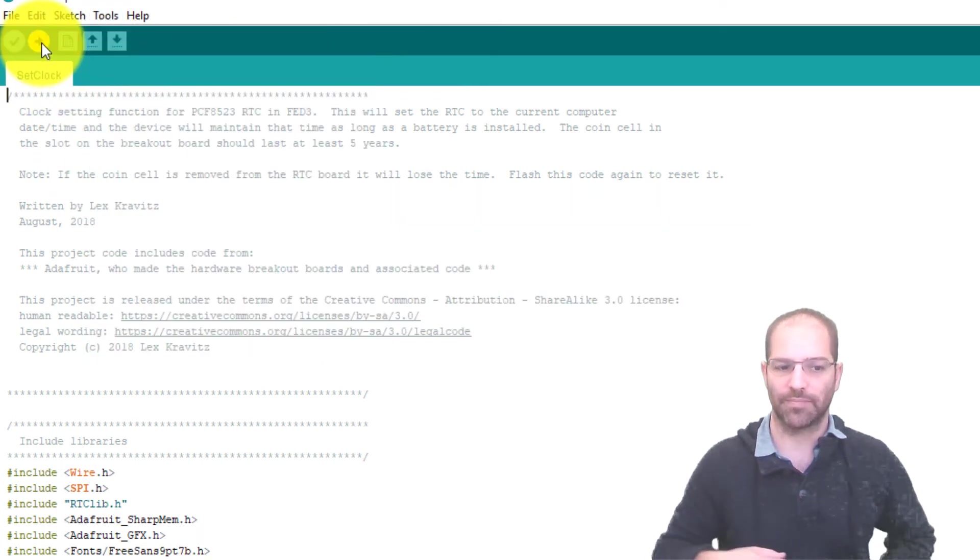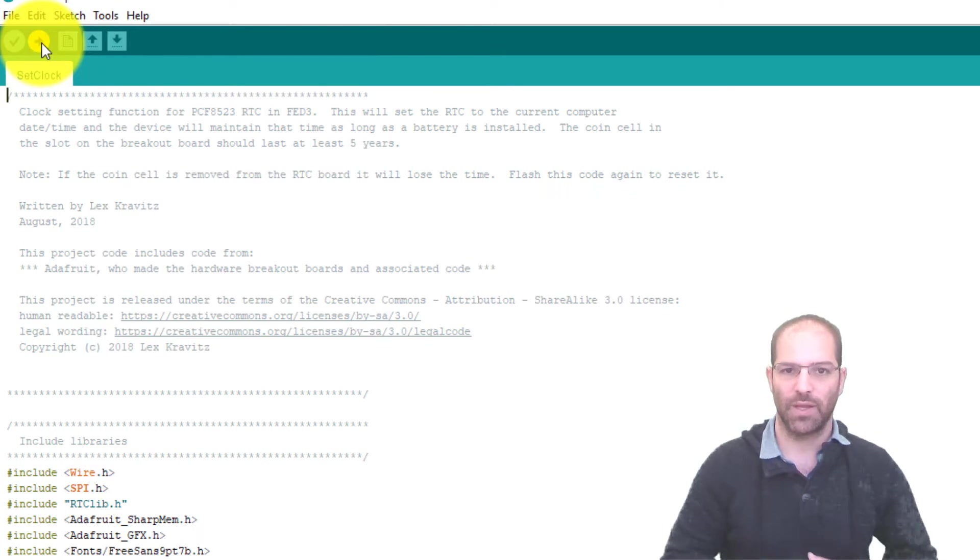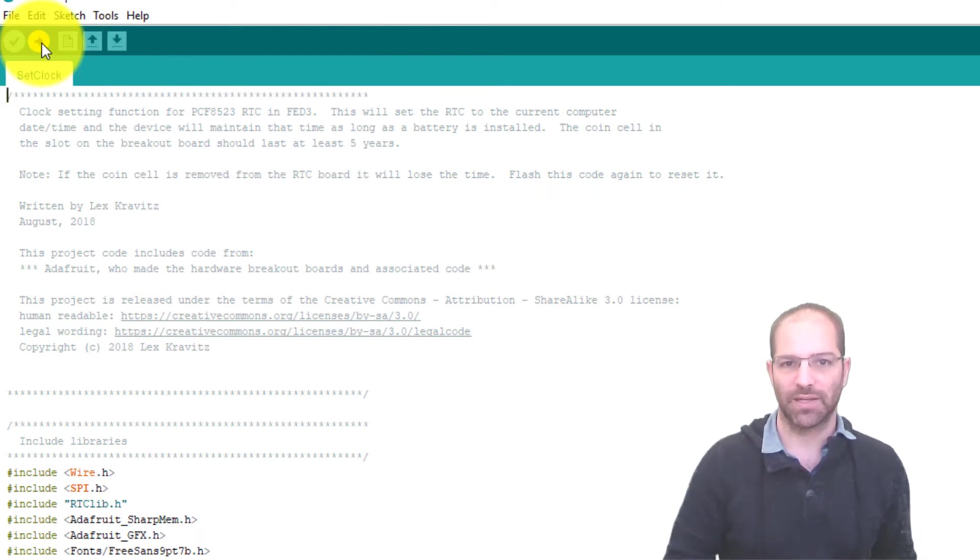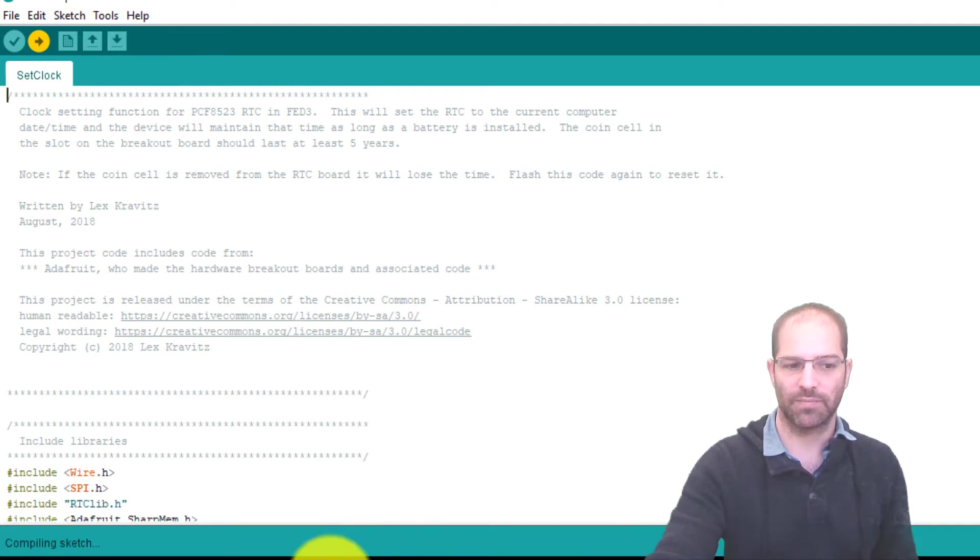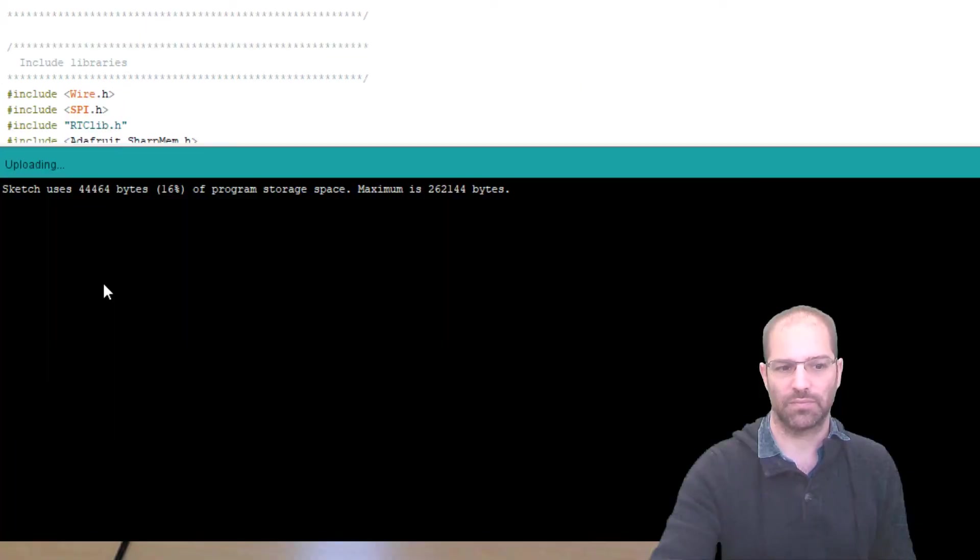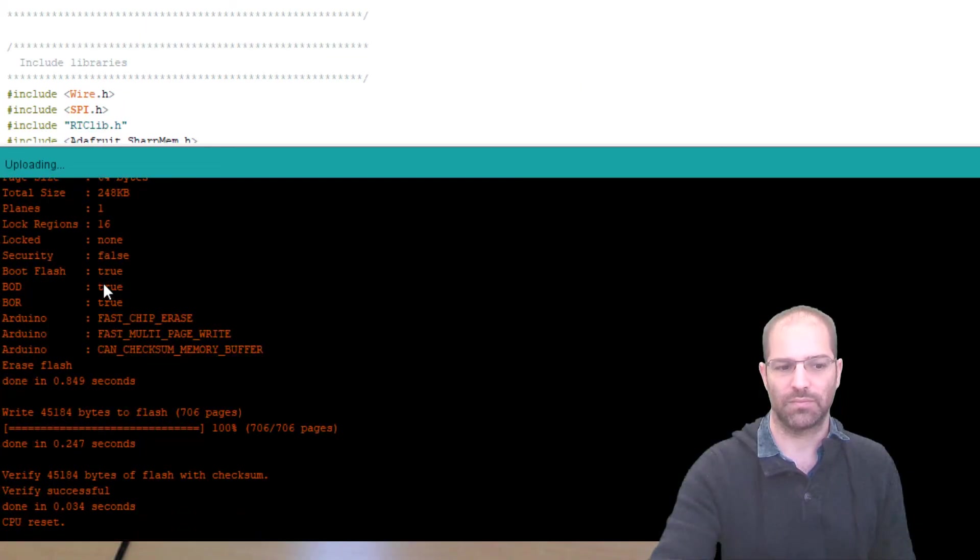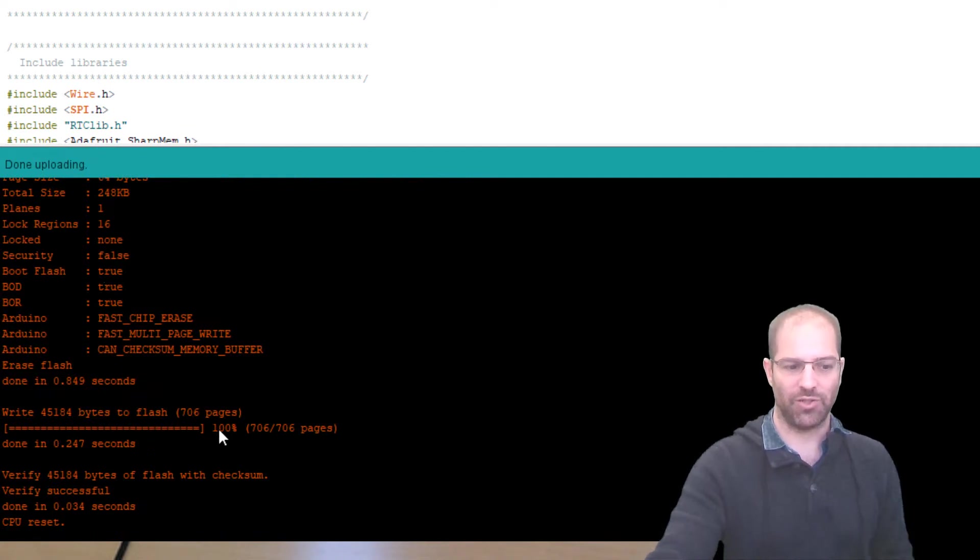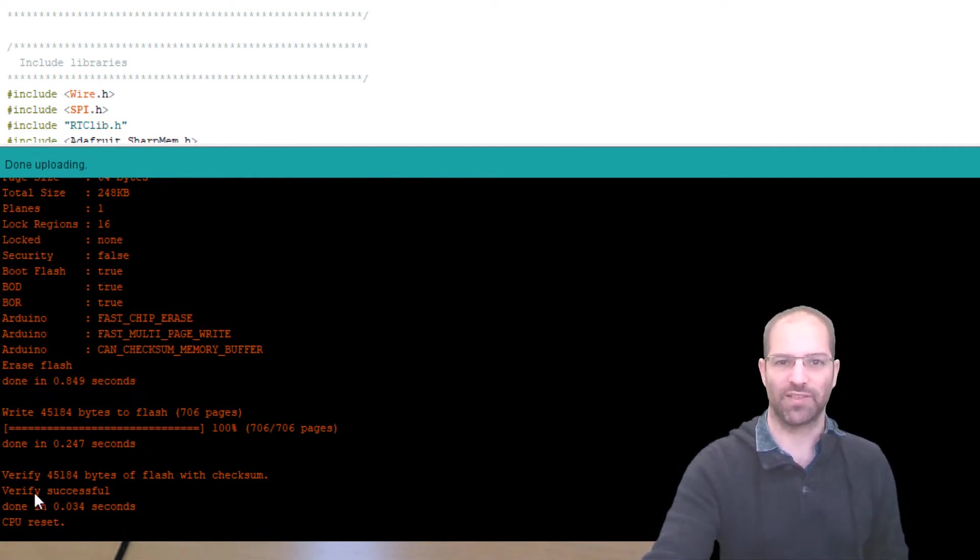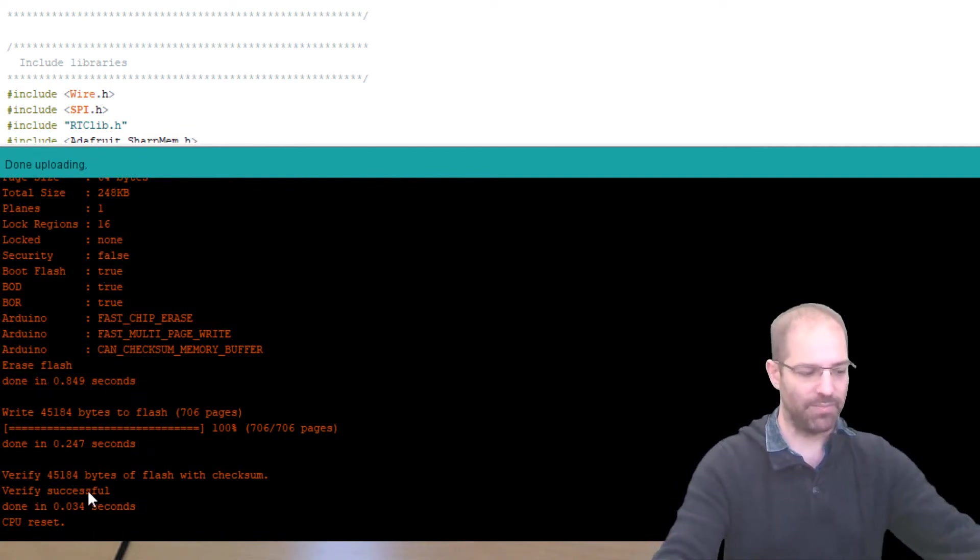So go ahead and flash that. It'll take it a minute to compile it and flash it. You can watch the progress down here. You should see 100% or verify successful down in the bottom.